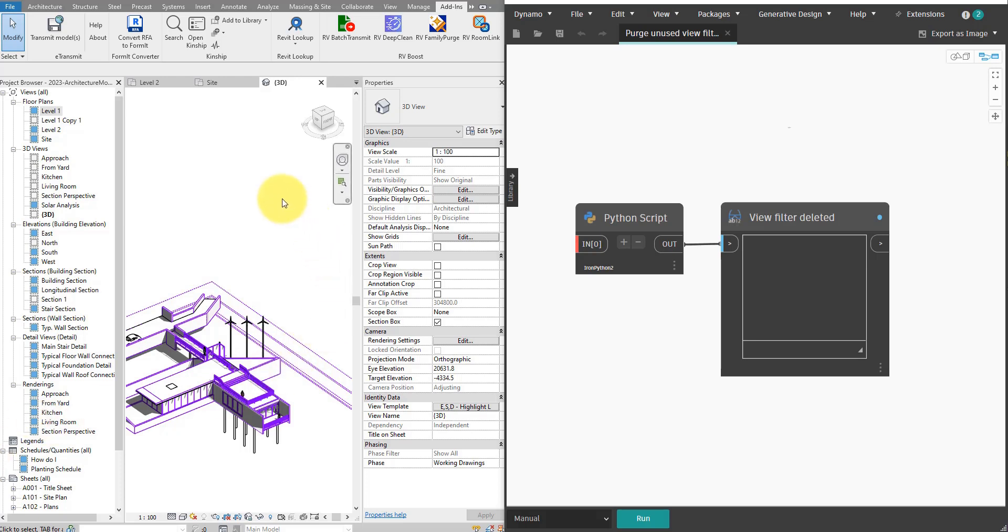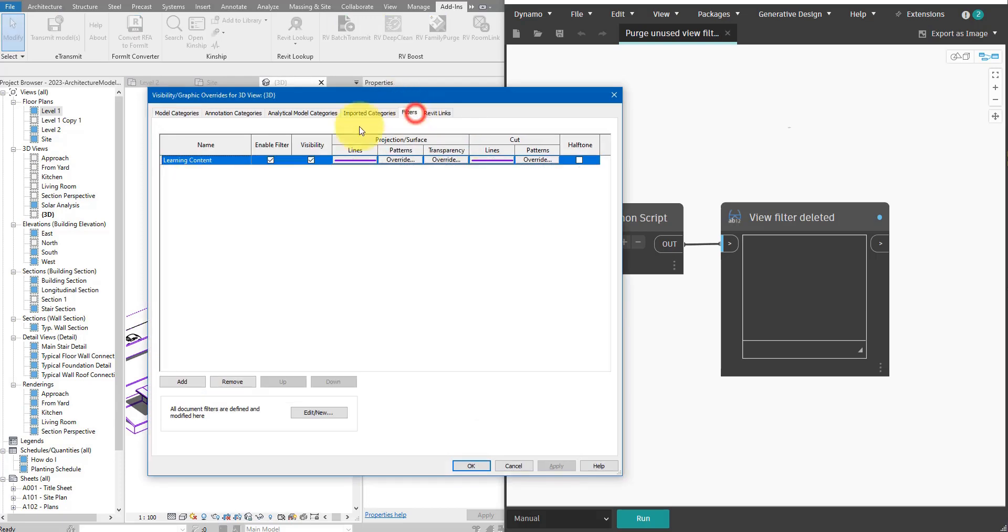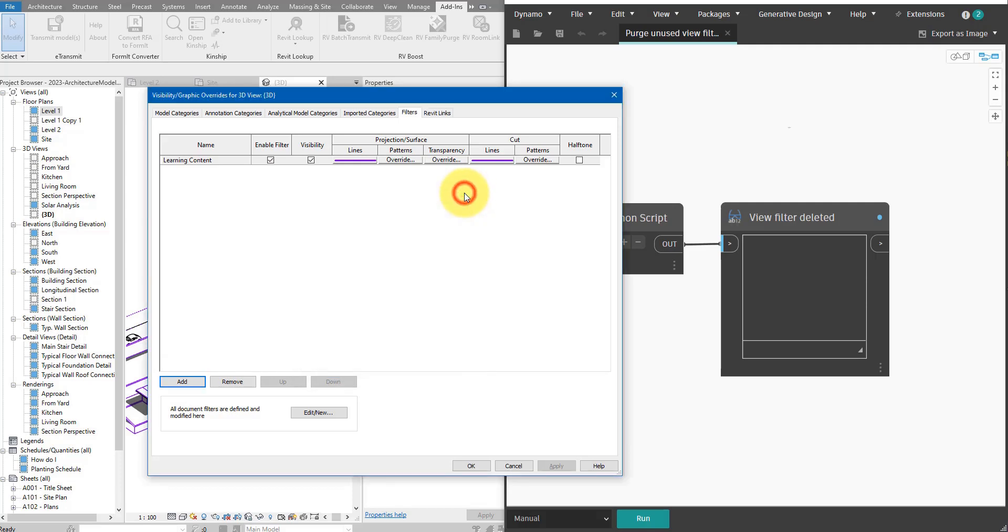For example in this Revit file here, if I go to any view, maybe this one here, go to view filters, I can see this one here is in use, a filter called learning content. But then if I check all the other view filters, I can see that I have other ones like furniture interior and walls. Many of them may be obsolete.